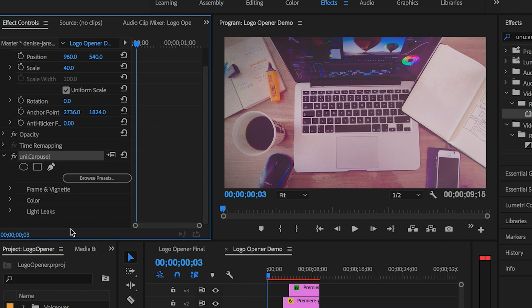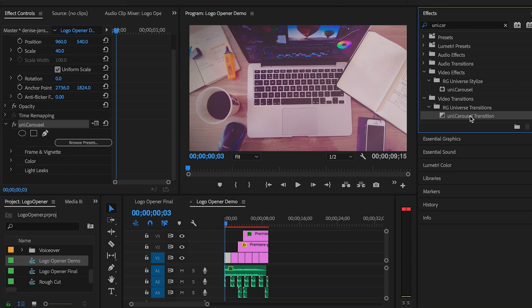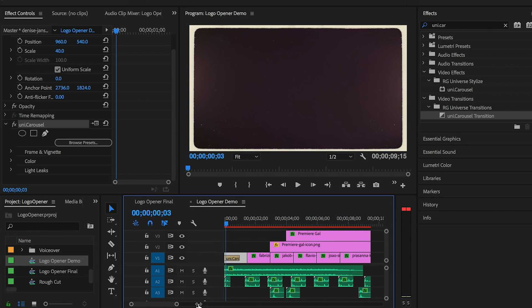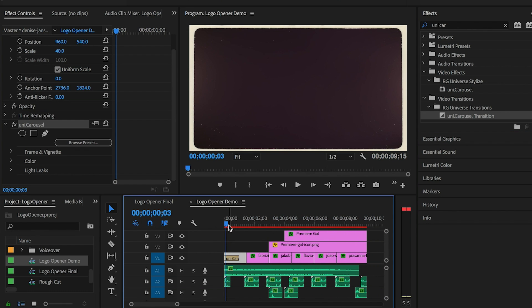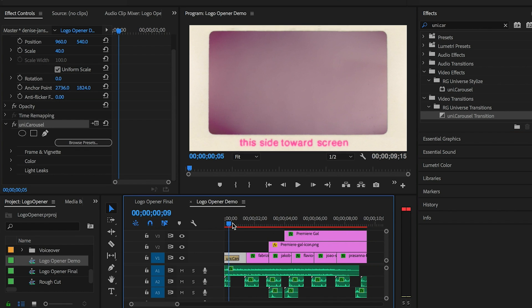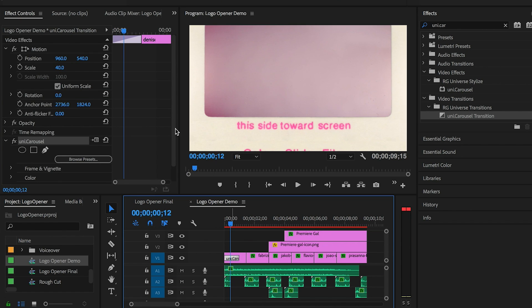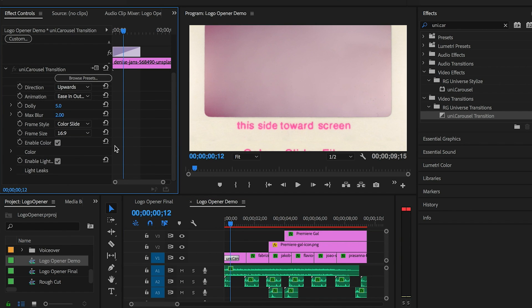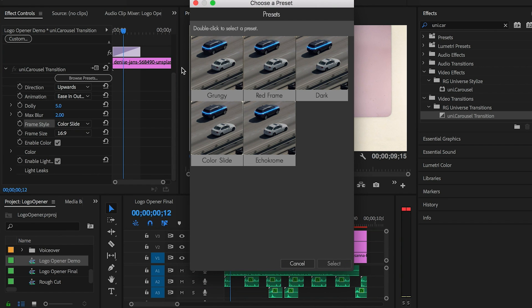So next let's apply the Uni Dot Carousel Transition to the front of the first clip. This transition mimics the appearance of changing from one slide to the next while stylizing your footage to give it a classic look. And then from Effect Controls you can customize the transition.